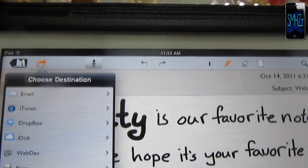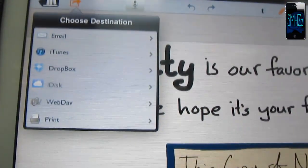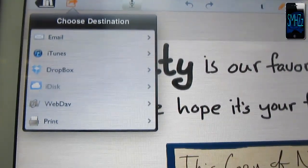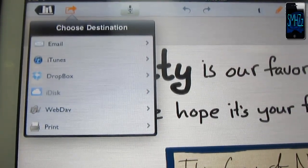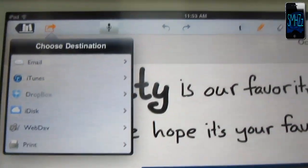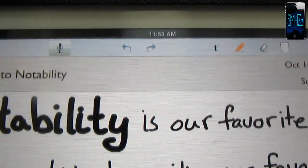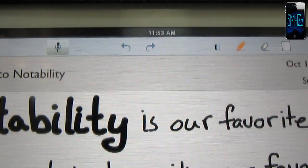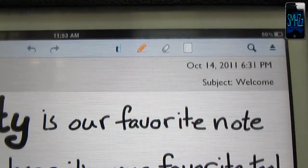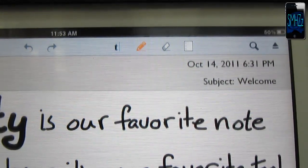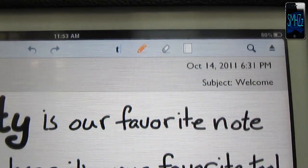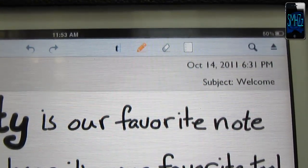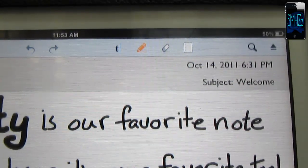Choose this up top to choose destination. You can email it, copy to iTunes, Dropbox, iDisc, WebDAV, or you can print it. That's great if you want to print your notes. If a friend of yours couldn't make it to school one day, you can give them a copy of your notes, print them out.